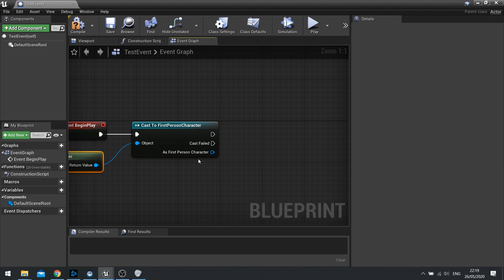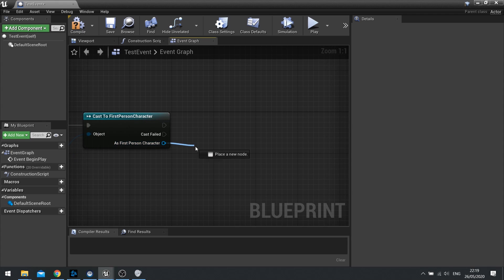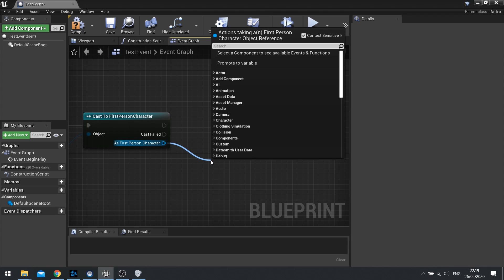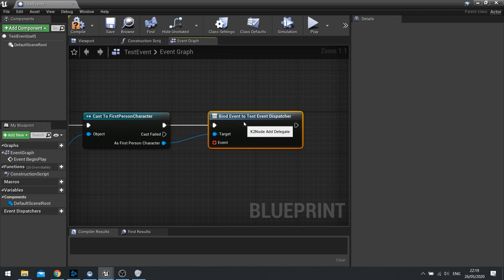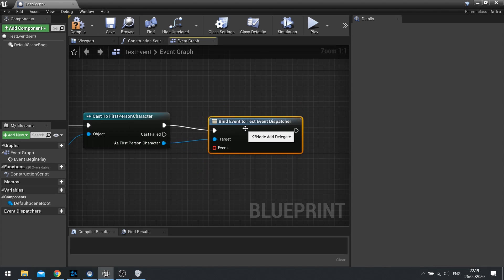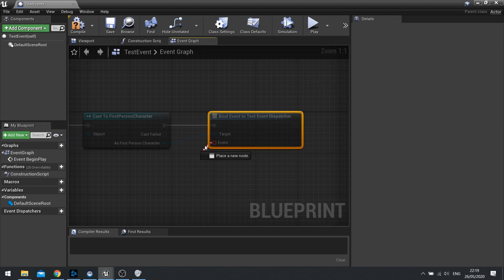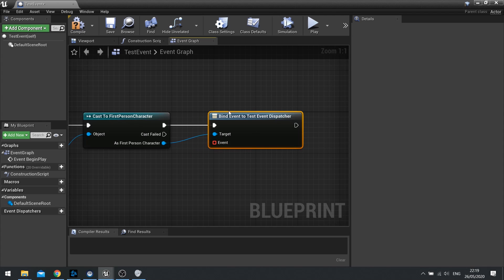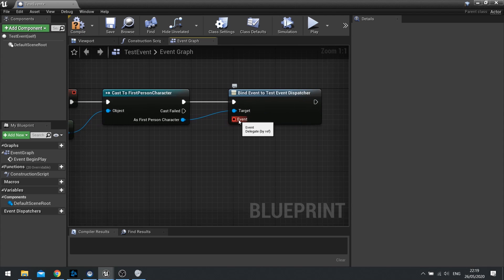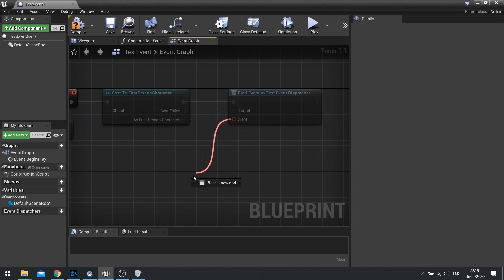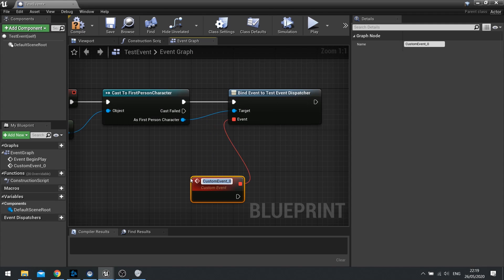And after that we've got the link now towards the first person character which we can drag out and then bind event, and we can bind many events but we want to bind the test event dispatcher. So this is now going to bind an event that we plug into here towards that test event dispatcher. So I'm going to drag my event pin, go down and do custom event, and we'll call it test event dispatcher.